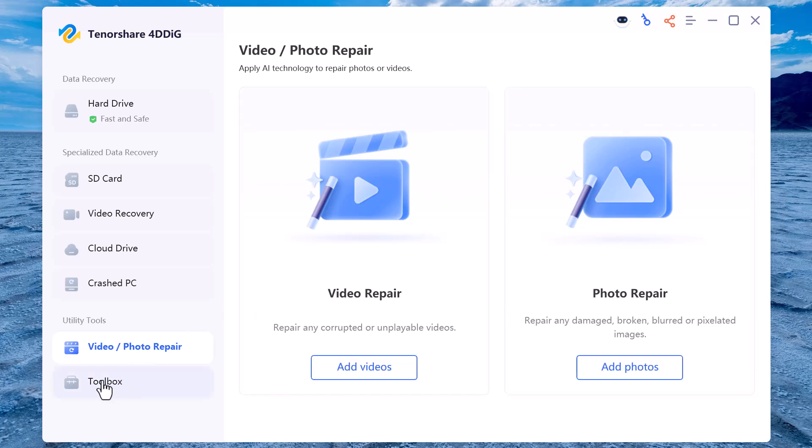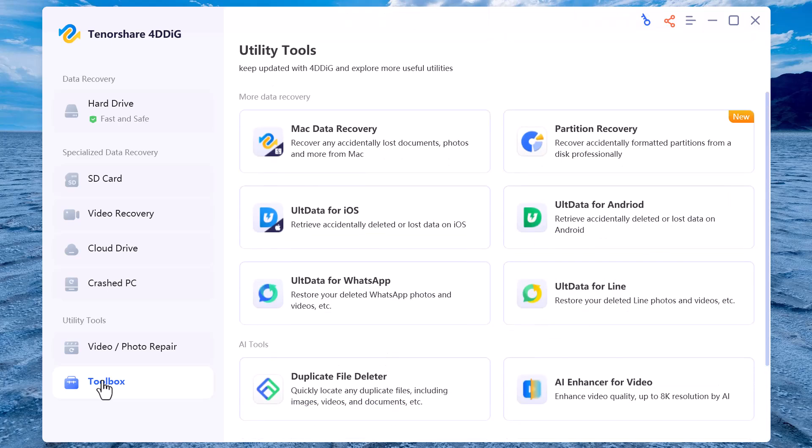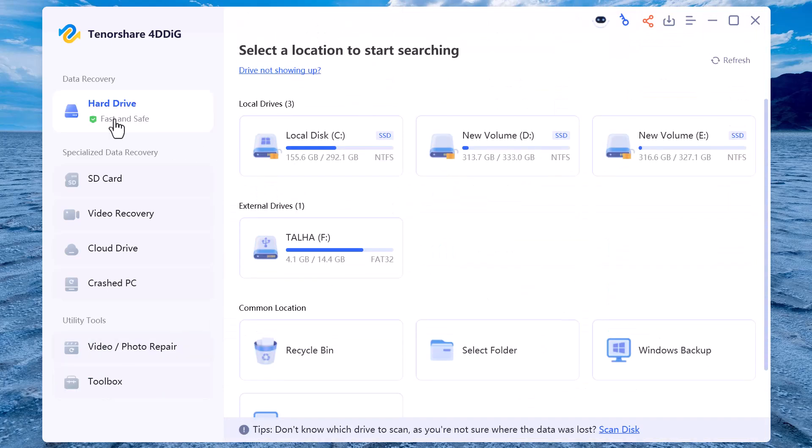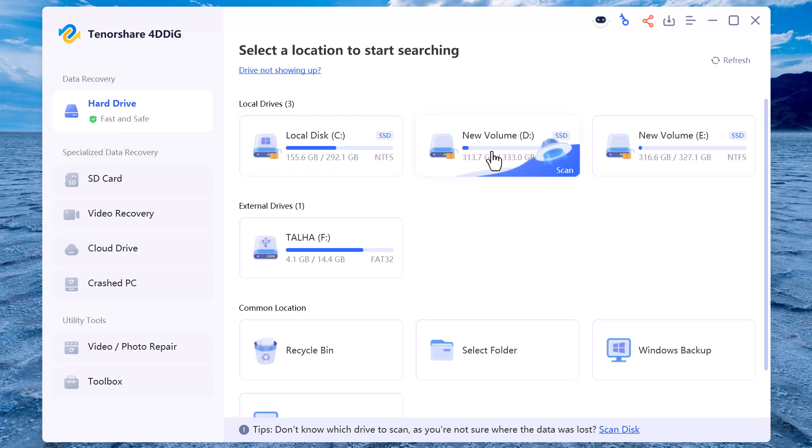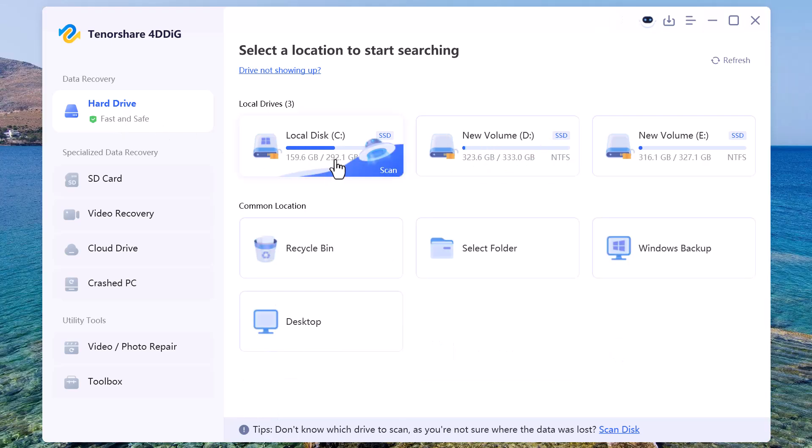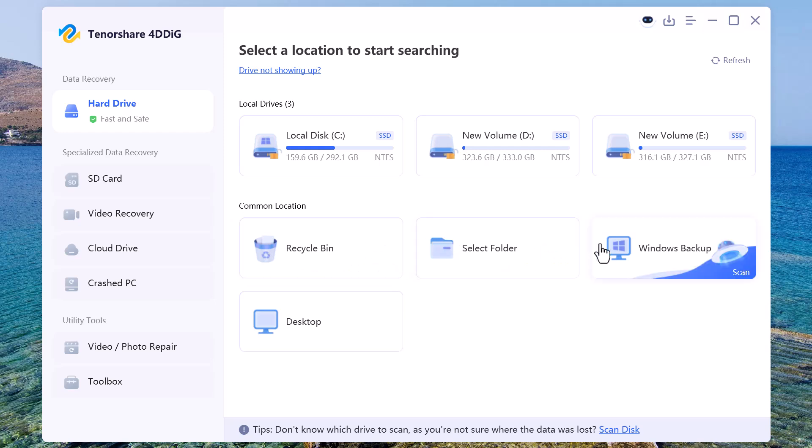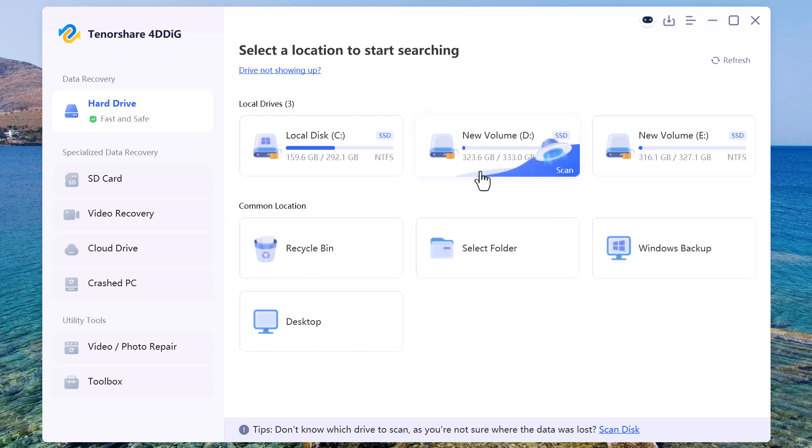In the middle section of the screen, you'll see all the storage devices connected to your computer, including your local drives like C and D, any external USB drives, and additional options like Recycle Bin, Select Folder, and Windows Backup. From here, you can simply select where you want to recover data from.